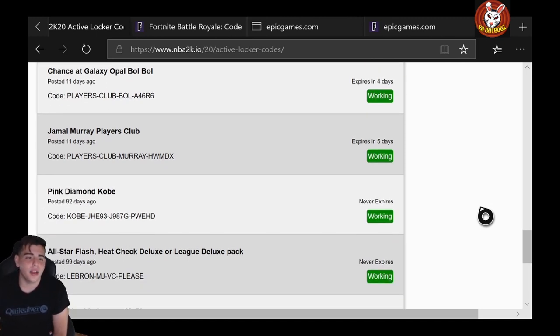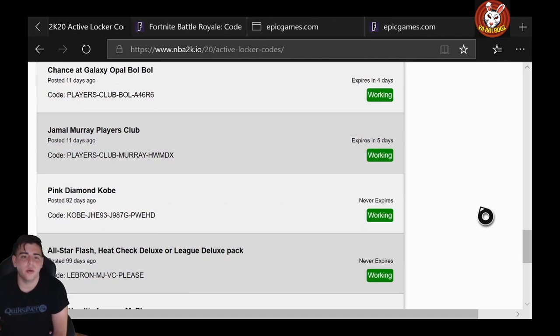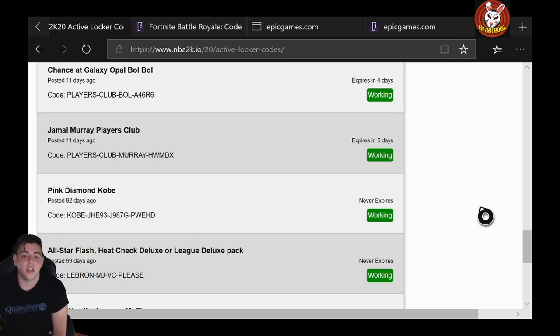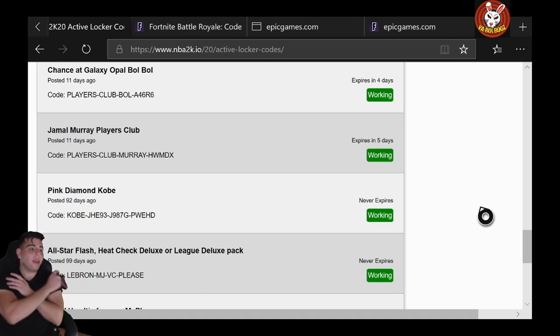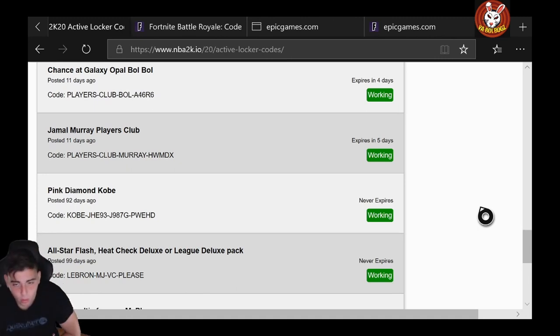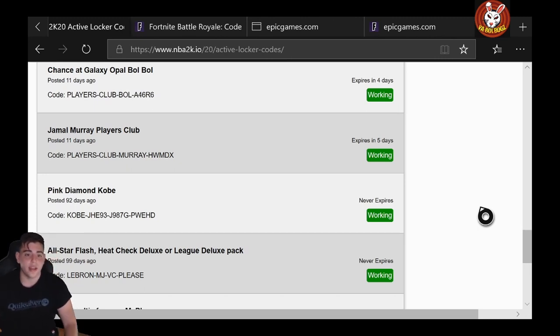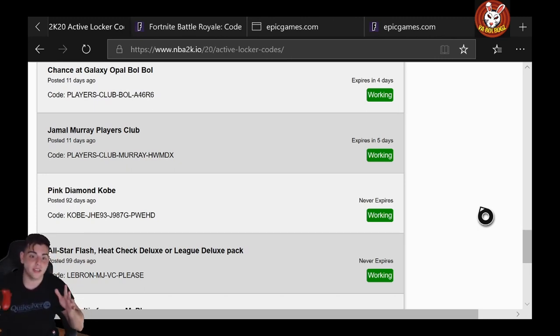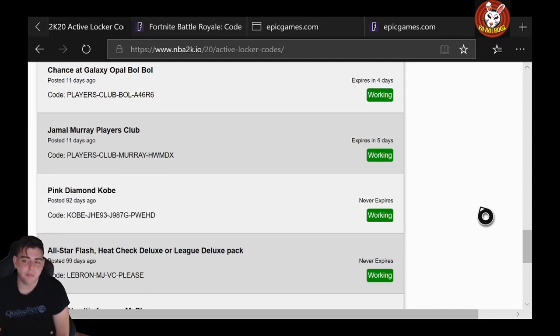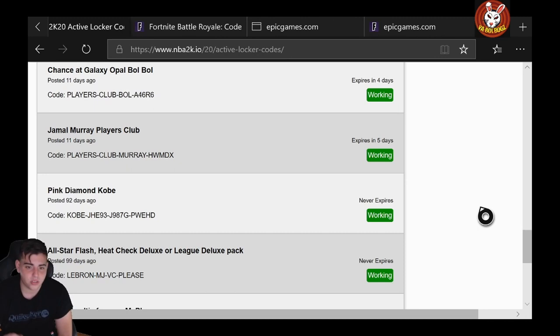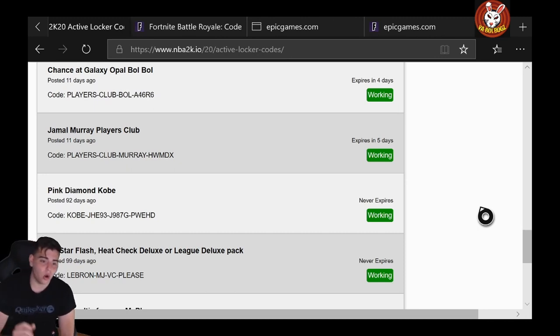Next up: Chance at Diamond Justin Wright-Foreman. PLAYERS-CLUB-WRIGHT-FOREMAN-KJE. That was pretty good too. And then we got Chance at Galaxy Opal Bol Bol. PLAYERS-CLUB-BOL-A46R6—very, very solid code. We got the Jamal Murray one: PLAYERS-CLUB-MURRAY-HWMDX. That one's also pretty damn solid.